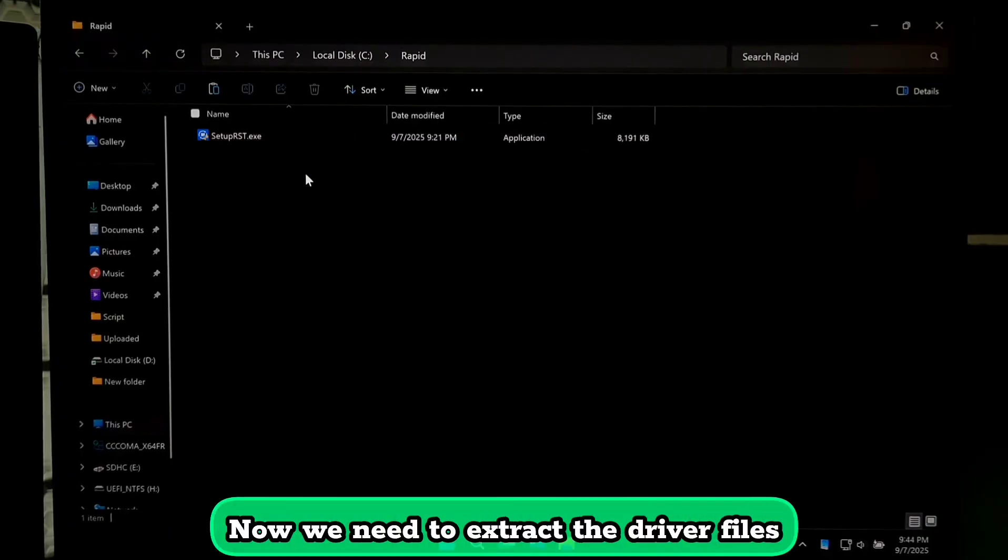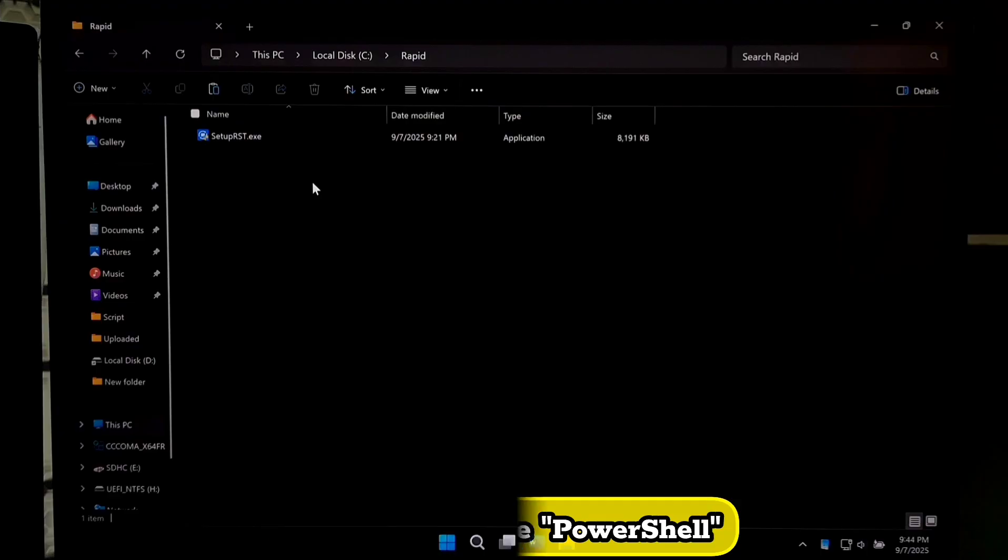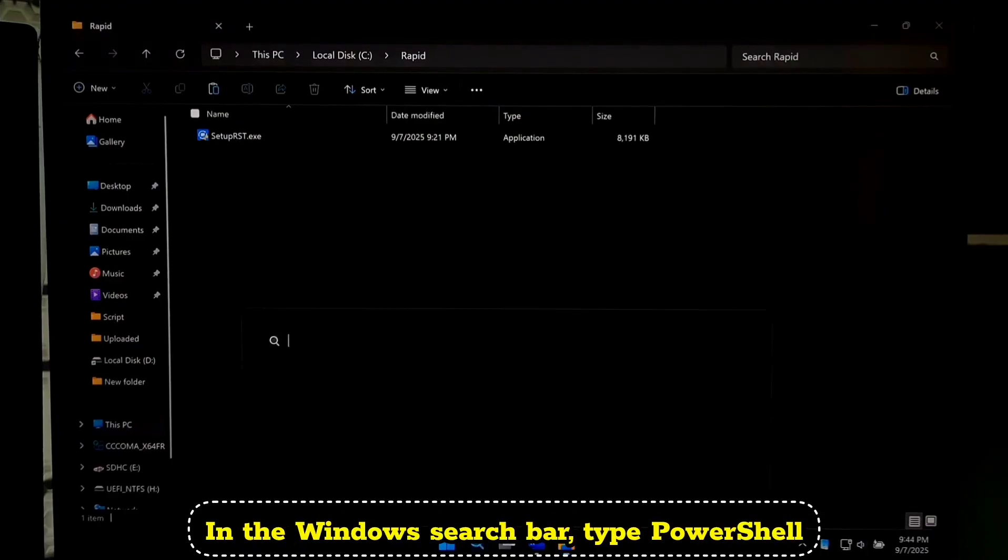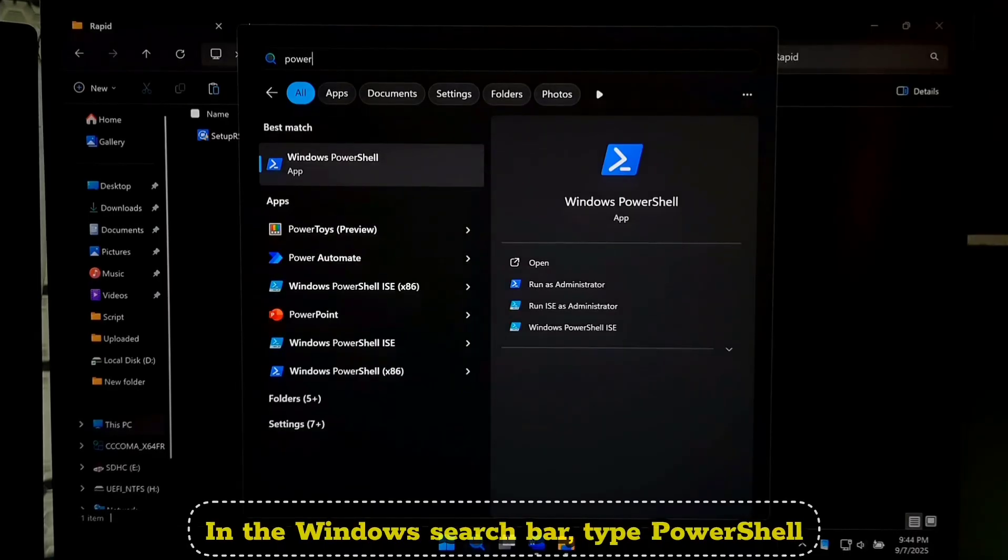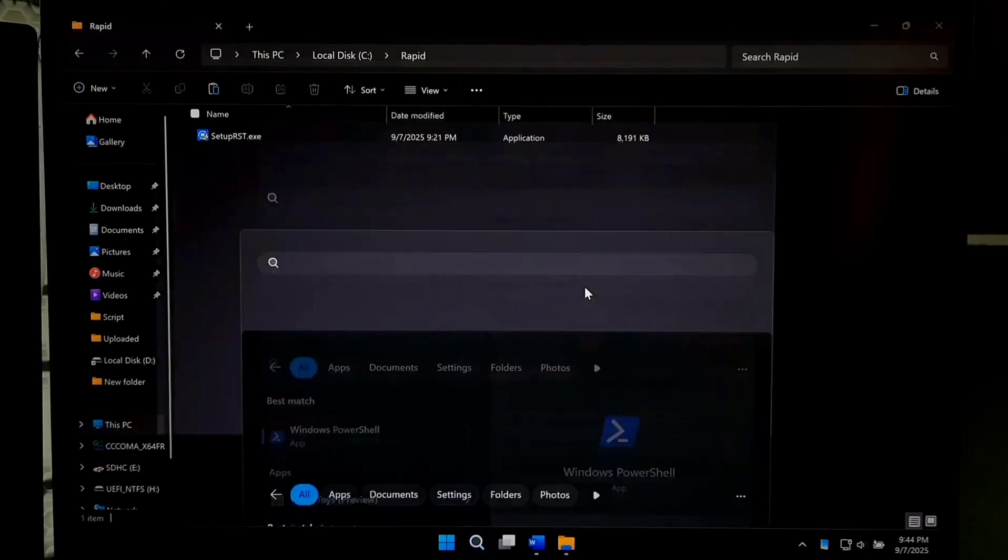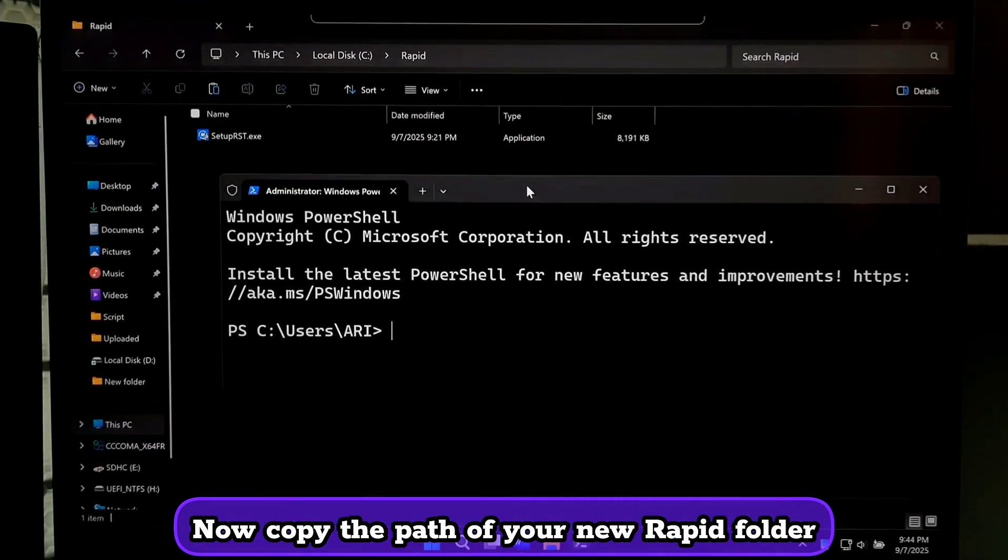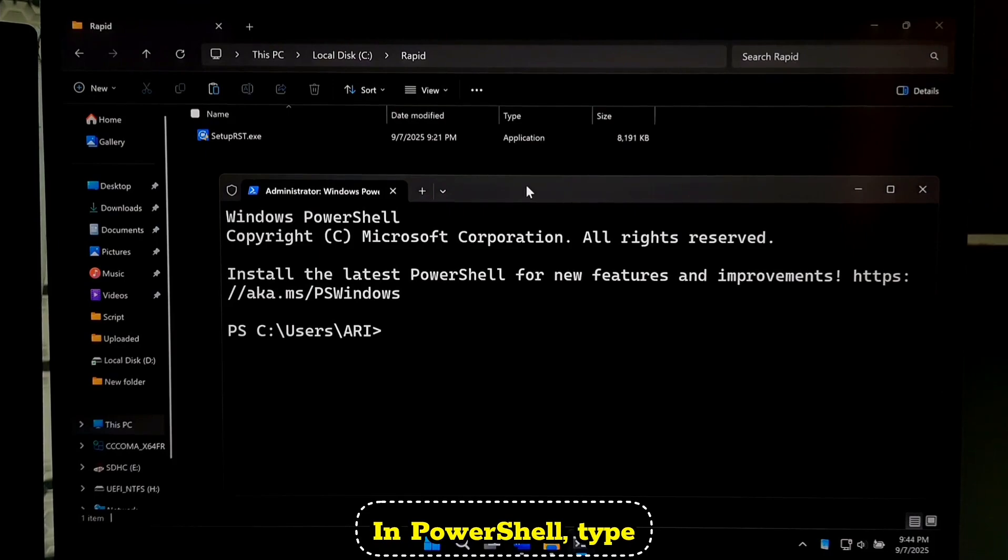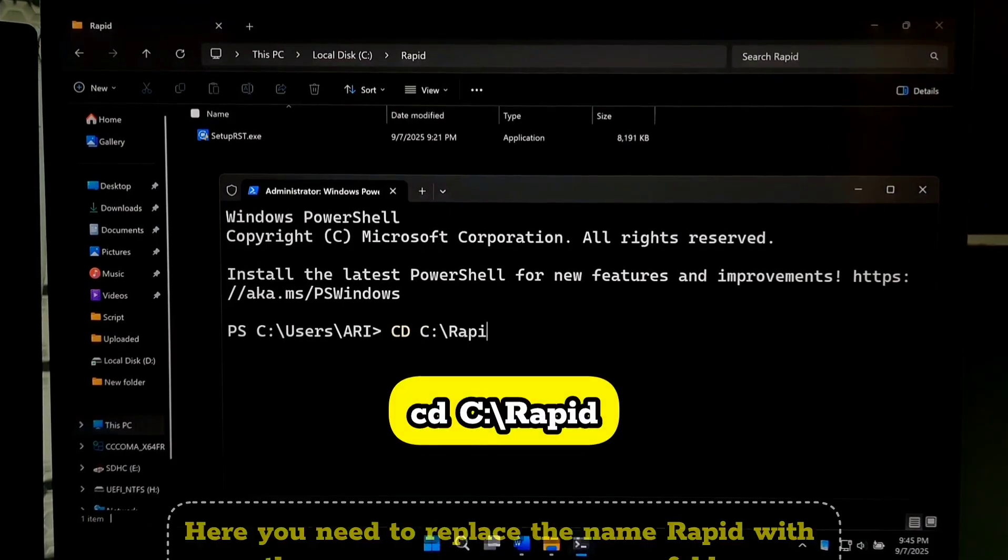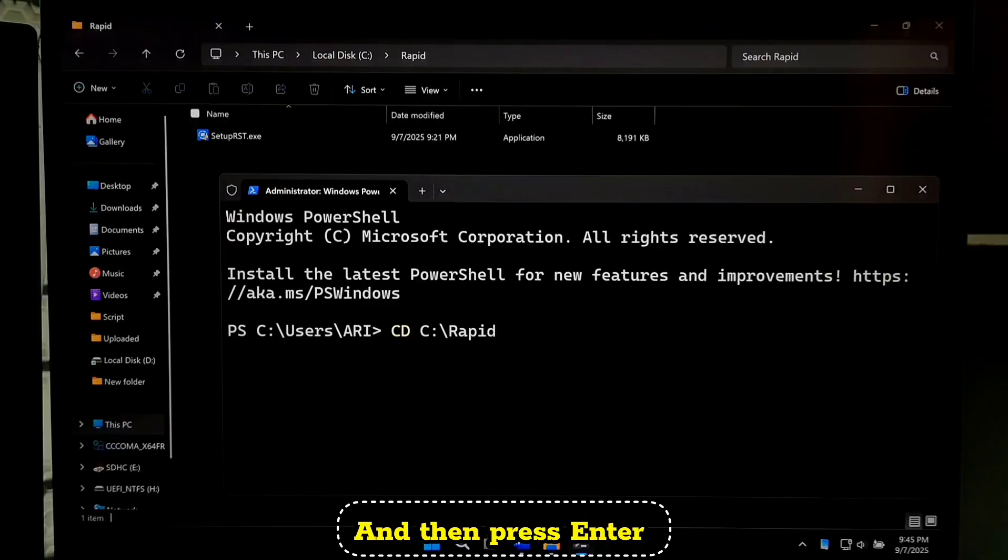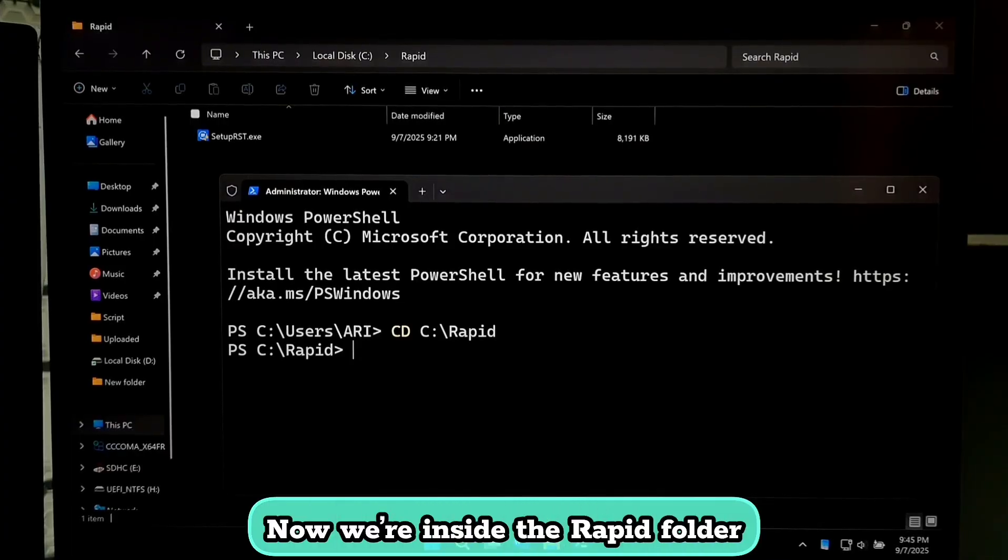Now we need to extract the driver files. For this we will use PowerShell. Plug your USB drive into the computer. In the Windows search bar, type 'powershell'. Right click and choose 'run as administrator'. Now copy the path of your new rapid folder. In PowerShell, type cd space c colon backslash rapid. And then press enter. Now we are inside the rapid folder.